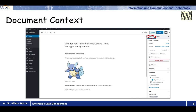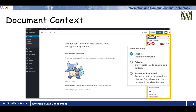We will be discussing all these different document context properties one by one. The first thing is visibility — the status and visibility of that particular specific document. If you click on that, you have different types of visibility. One is public: everyone can see it. The second one is private: only visible to the site admins or editors — the people added as users. It can also be password-protected. These are the three different types of post visibilities.